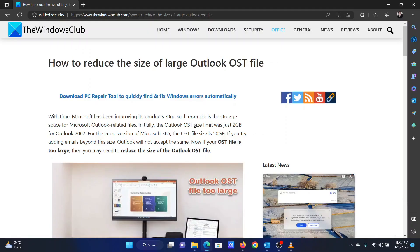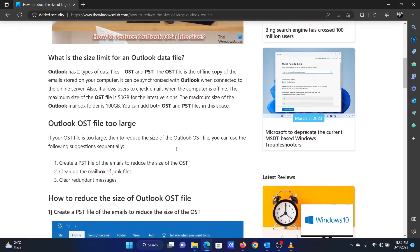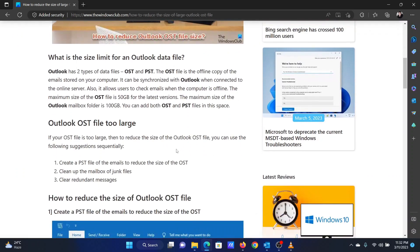This is Vicki David from the Windows Club. The OST file on Outlook has a size limit. If this size limit is exceeded, you will stop receiving emails.